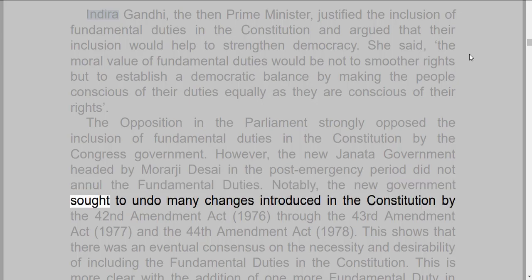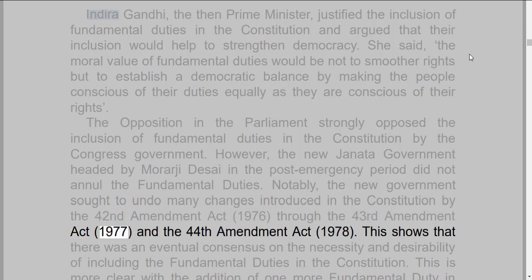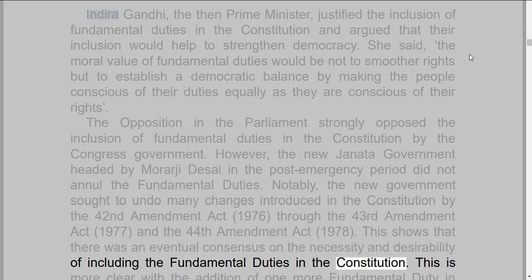However, the new Janata government headed by Morarji Desai in the post-emergency period did not annul the fundamental duties. Notably, the new government sought to undo many changes introduced in the constitution by the 42nd Amendment Act, 1976, through the 43rd Amendment Act, 1977, and the 44th Amendment Act, 1978. This shows that there was an eventual consensus on the necessity and desirability of including the fundamental duties in the constitution. This is more clear with the addition of one more fundamental duty in 2002 by the 86th Amendment Act.